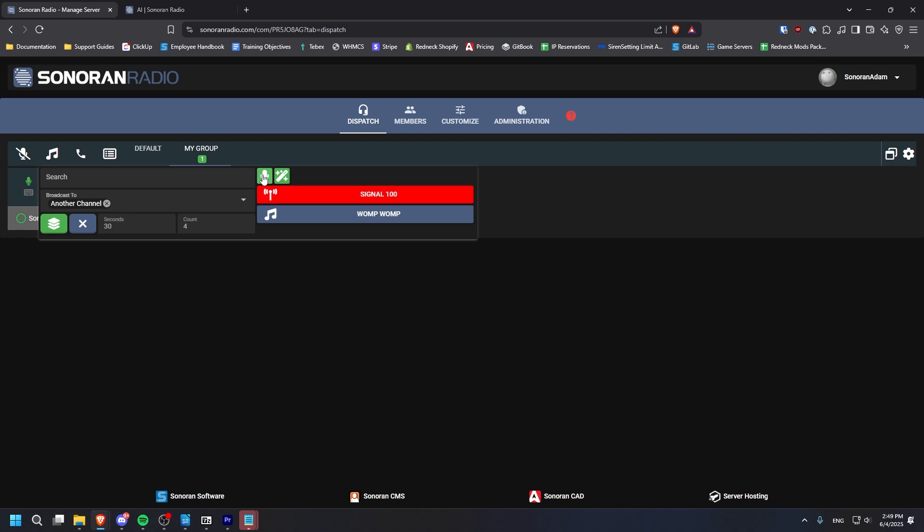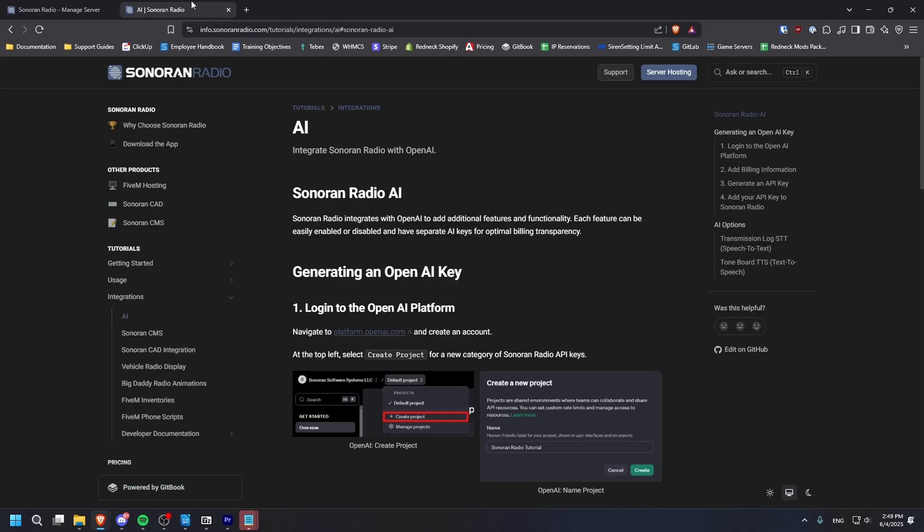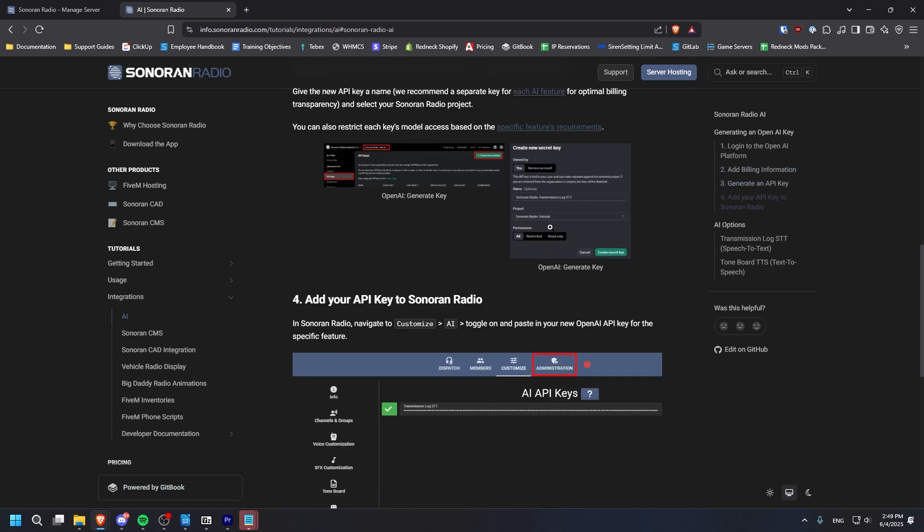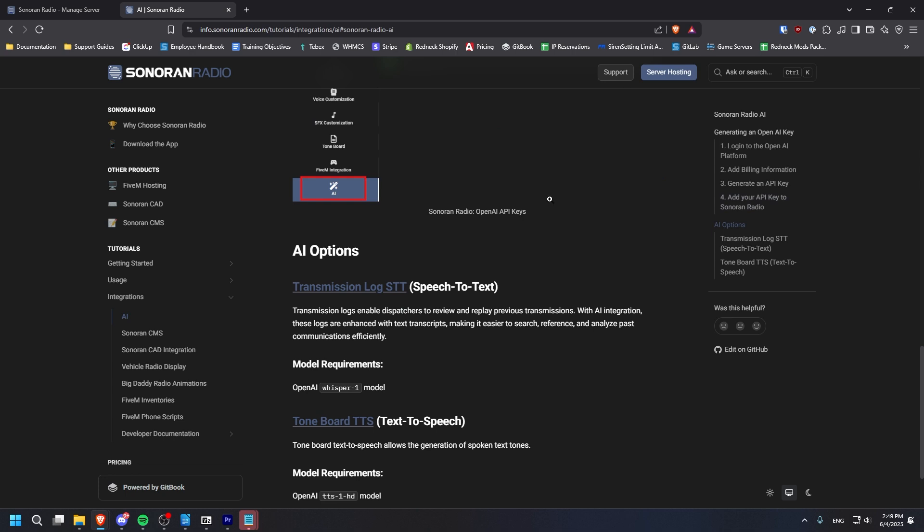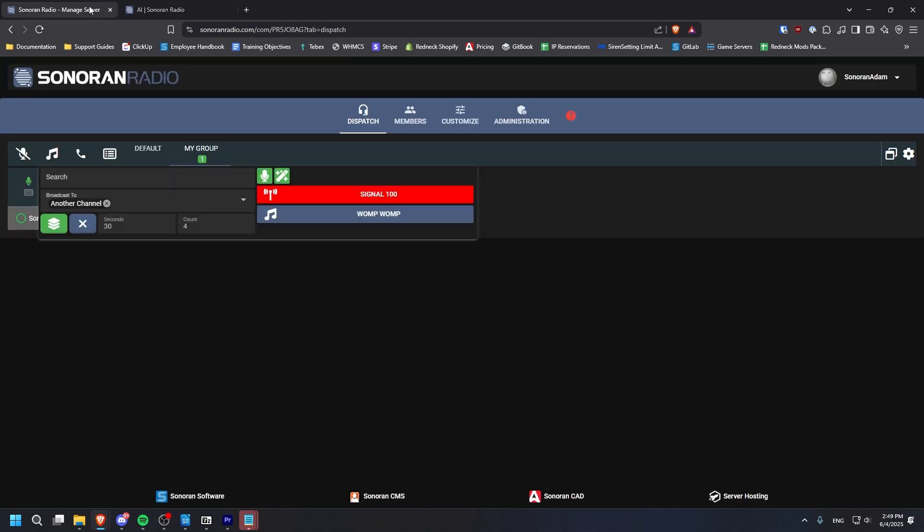The mic icon allows you to record a short audio snippet with your mic and send it as an audio tone. And the magic icon allows you to send AI text-to-speech as an audio tone. To use the AI text-to-speech, you will need to add an OpenAI API key to your Sonoran radio settings. Please see this page on the documentation for instructions on that.